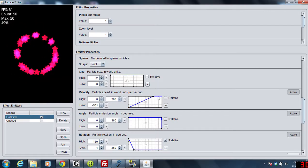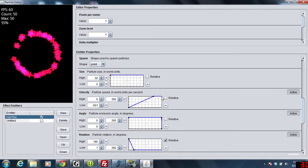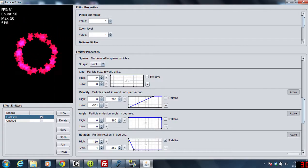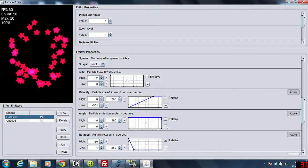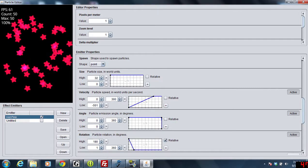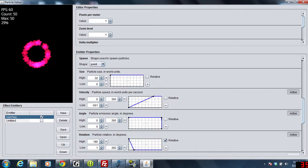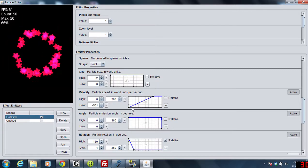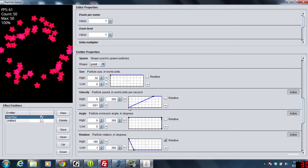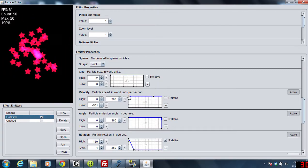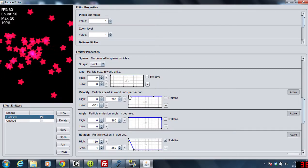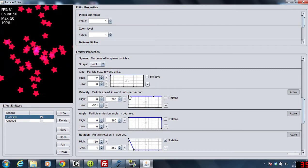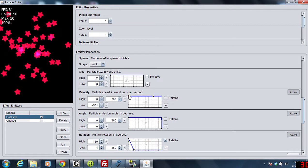we actually increase the speed. So we actually go up the way up to 300 and that's actually where everything goes. So if I actually just did this, they just kind of shoot out in one direction.